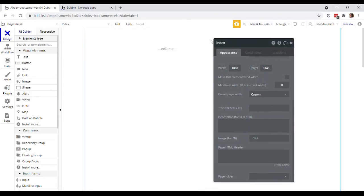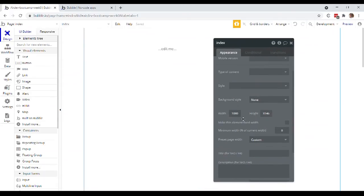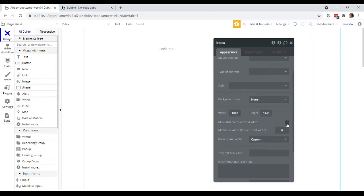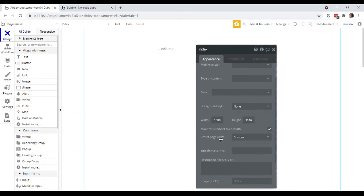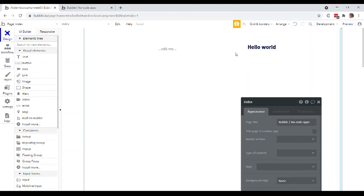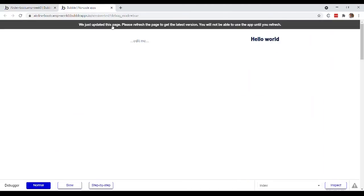So in the properties editor for this index page, we have this option to make this element fixed width. And if we click that, that'll basically say, look, no matter what size screen the user is viewing your application in, I just want you to show the elements exactly as I've placed them here in the editor. So if I now preview this page.